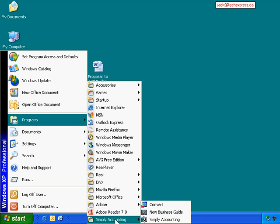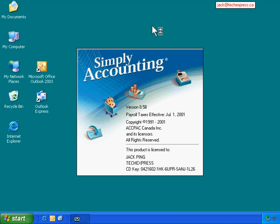Wow, Simply Accounting. I almost forgot this. Simply Accounting I definitely need to back it up because I really cannot afford losing it. Okay, so we open up Simply Accounting.